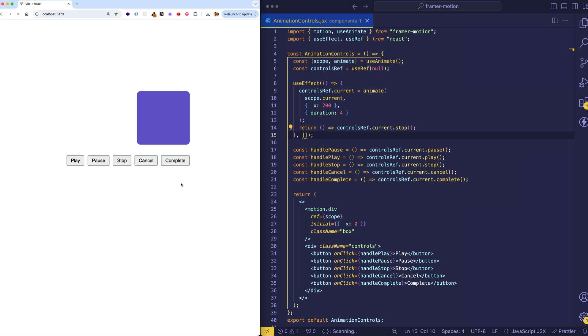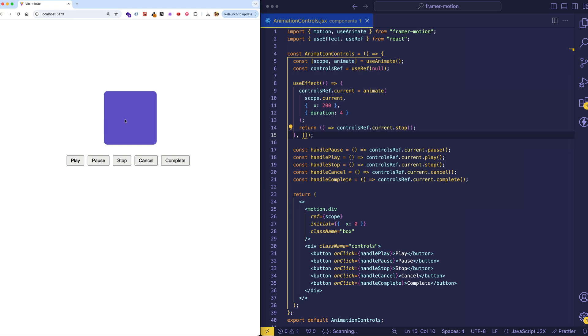So if we restart this animation and we hit pause, we can see the box stops in its tracks. And then if we hit play, that'll be like resuming the animation from the point where it left off. And we can pause again. And if we stop, well, then we'll no longer be able to play the animation at all. That completely stops it.